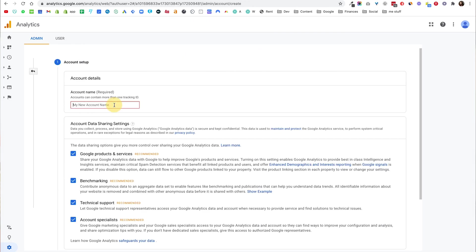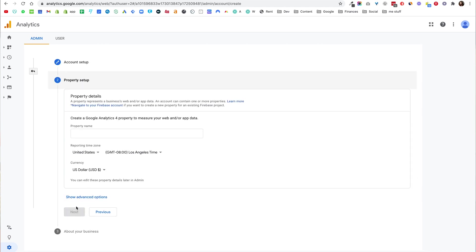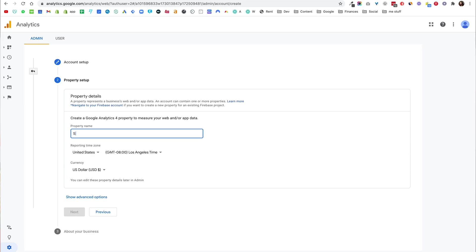So let's create an account. I'm going to call this account Stillio Test and I'm going to leave everything checked and then click next. Now in the property setup section I need to give that a name as well, and again this is the property inside the account. I'm going to call it Stillio Test and Universal because this is going to be the account where we create the traditional old universal tracking that Google lets us use.